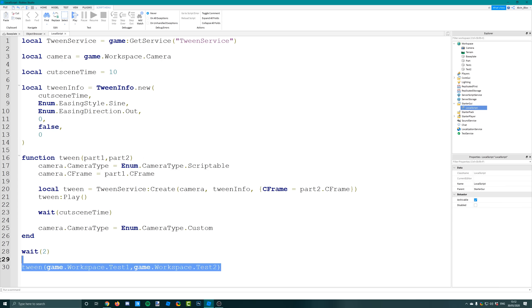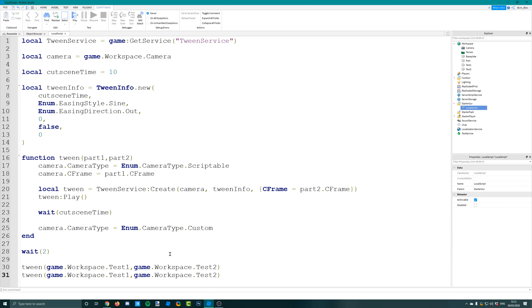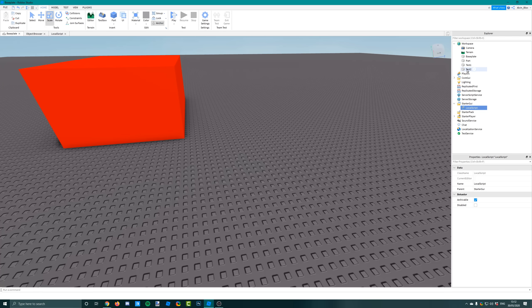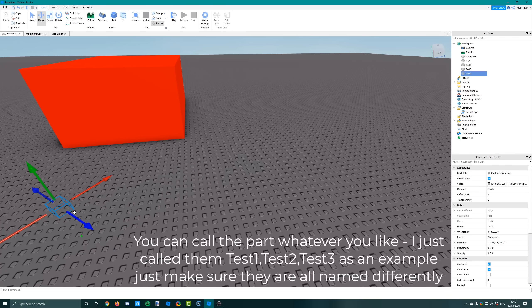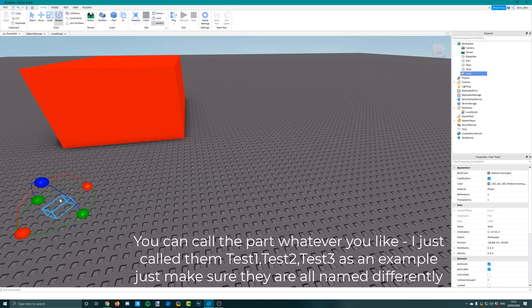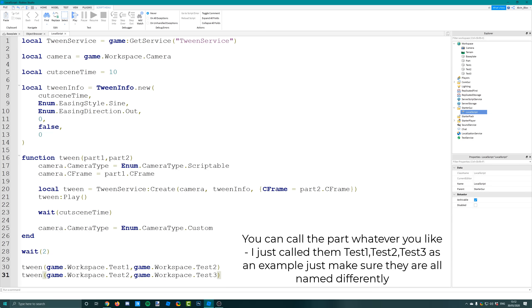If you wanted to do this multiple times, just keep calling this tween function. For example, if you wanted to do it again from going from test two to then another part called test three, just put another part in there, call it test three.